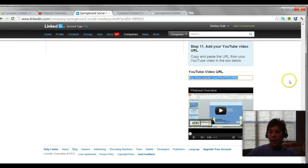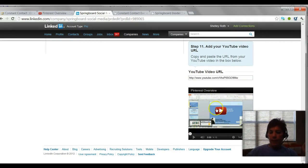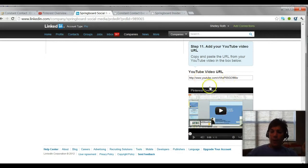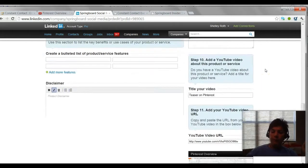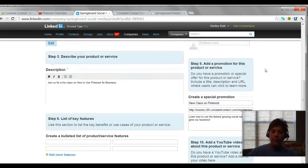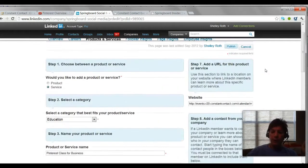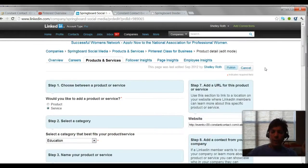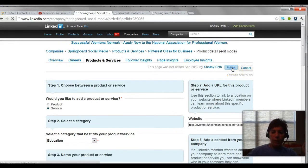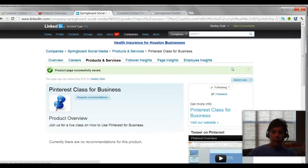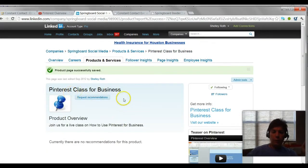Now this is a video I did a while back but I thought I would just pop it on here just to show you what I'm talking about. Once you give it that, it'll populate this with the image that you have saved on YouTube, and then we just want to go ahead and publish that new product or service and boom, there it is, Pinterest Class for Business. People can recommend this product.